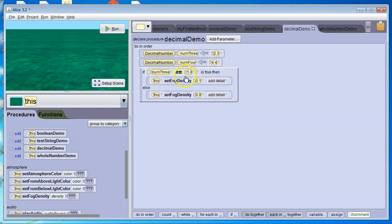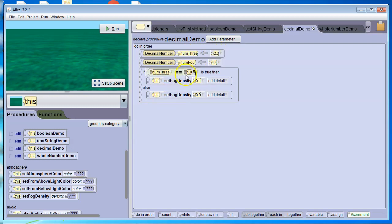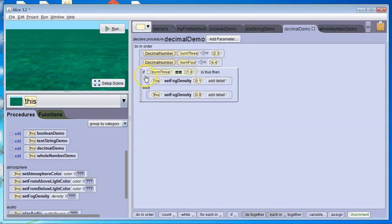Now, this is still a false statement because the variable num3 currently equals 2.3, and the constant is 1.0, and 2.3 is not equal to 1.0. It's a false statement. So we go to the else.